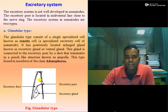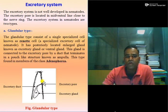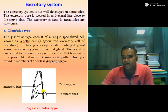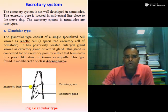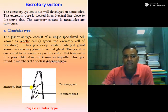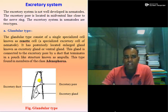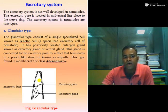The glandular type of excretory system consists of a single specialized cell known as the renette cell — a specialized excretory cell of the nematode useful for secretion of excretory products such as peptides, ammonia, and amino acids. It has a posteriorly located enlarged gland known as the excretory gland or ventral gland, connected to the excretory pore by a duct known as the excretory duct, which has an opening like a pouch called the ampulla. This type of glandular system is present in the class Adenophorea.